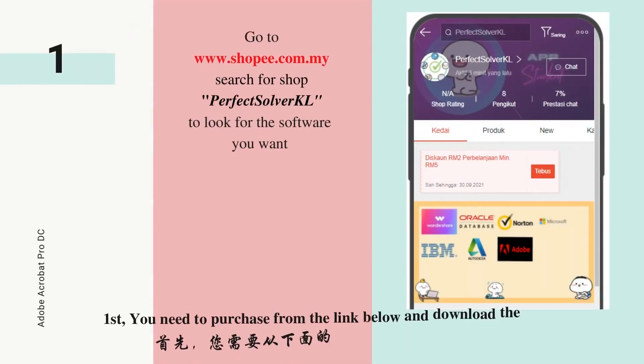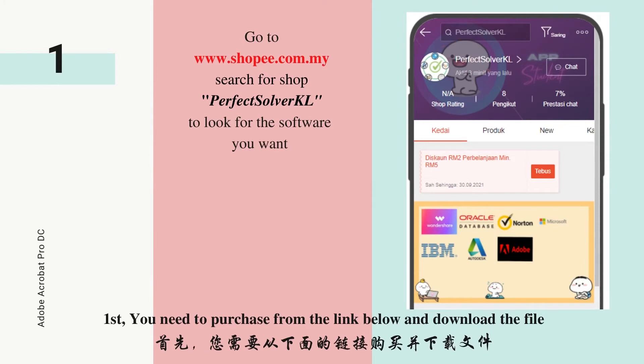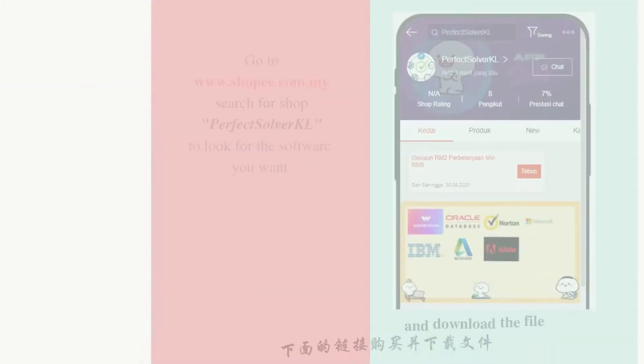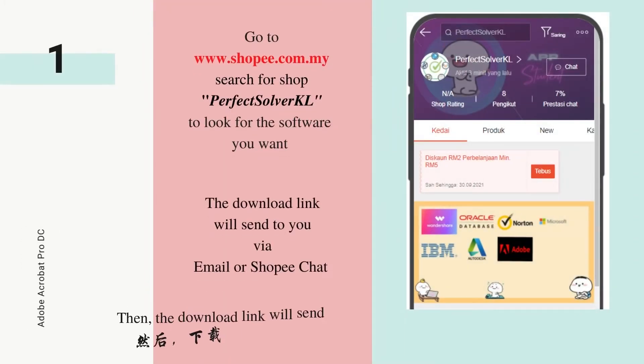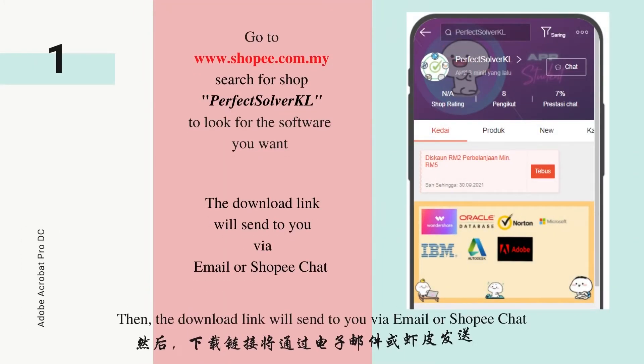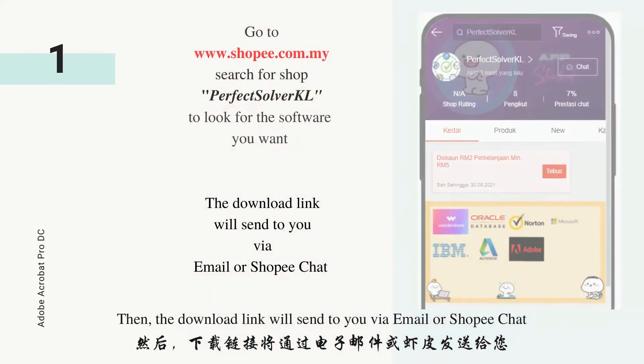First, you need to purchase from the link below and download the file. The download link will be sent to you via email or the shop page.